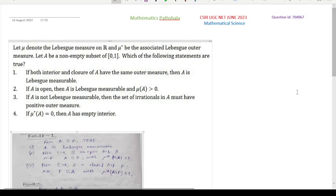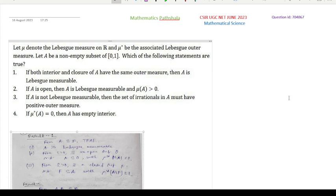First let us see the question. Let μ denote the Lebesgue measure on ℝ, μ* be the associated Lebesgue outer measure, and A be any non-empty subset of the closed interval [0,1]. Then which of the following statements are true? Option 1: if both the interior and closure of A have the same outer measure then A is Lebesgue measurable. Option 2: if A is open then A is Lebesgue measurable and μ(A) > 0. Option 3: if A is not Lebesgue measurable then the set of irrationals in A must have positive outer measure. Option 4: if μ*(A) = 0 then A has empty interior.